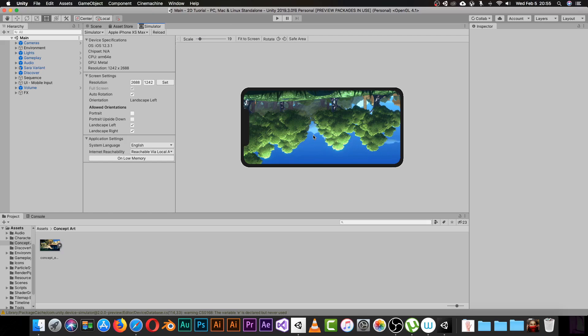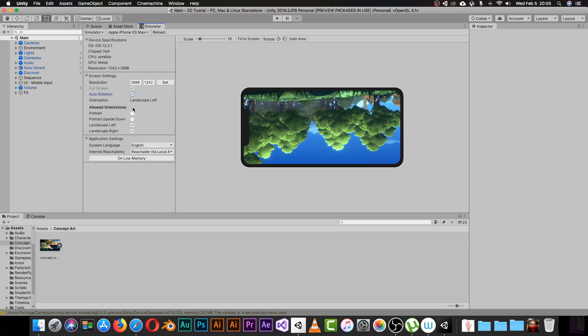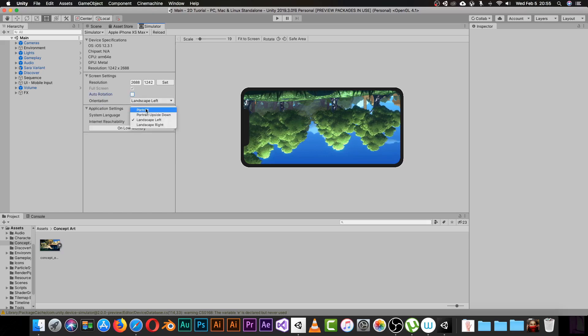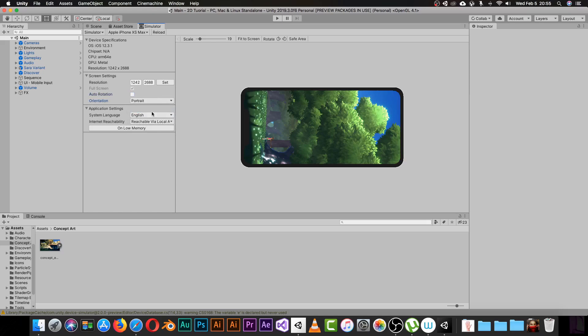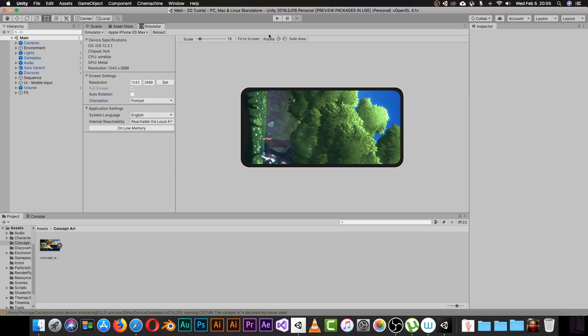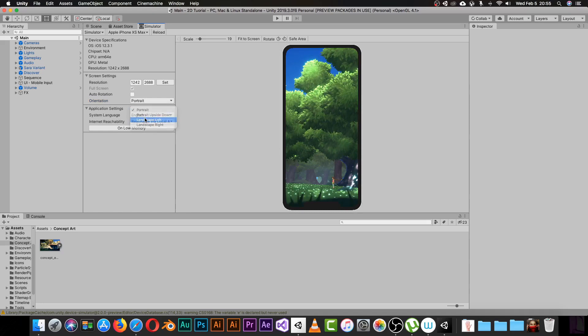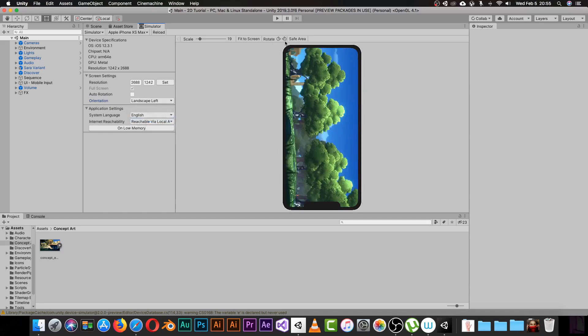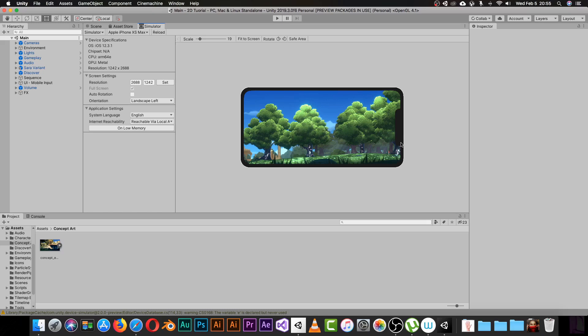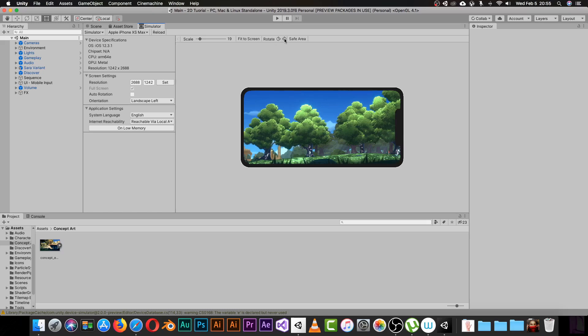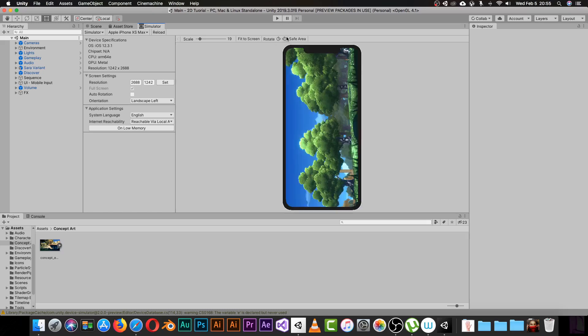There's a problem with the rotation. I will uncheck this auto select and make this into portrait. Now let's make this into landscape. Yes, we did it. We have this device as we want it, from left to right.